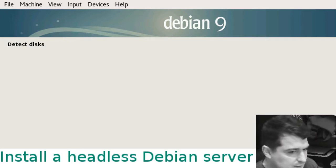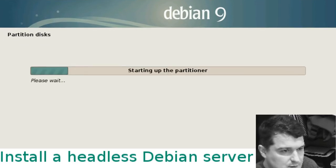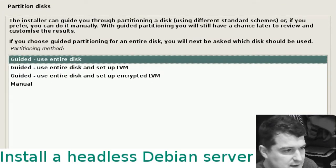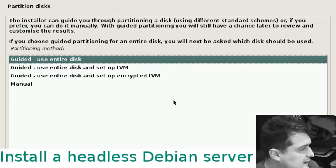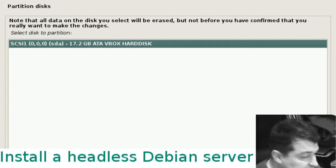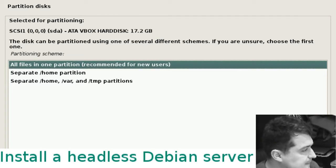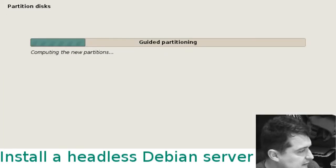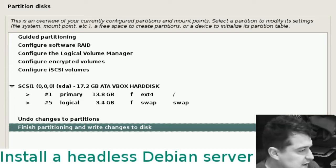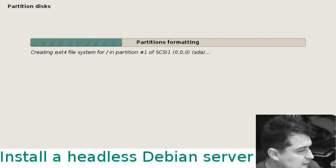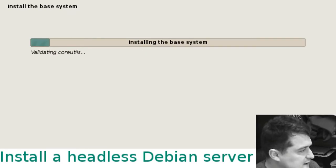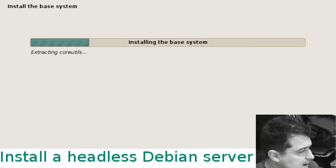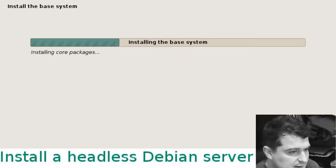Now this is setting up the partitions. For this example you want to do guided use entire disk, hit continue. There's only one disk there so continue on that. All files in one partition definitely the best thing to do. Choose finish partitioning, confirm the changes, click yes, and now it's formatting the partitions and will grab the base system. You can see all the stuff that it's extracting.